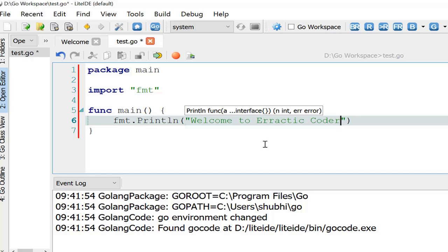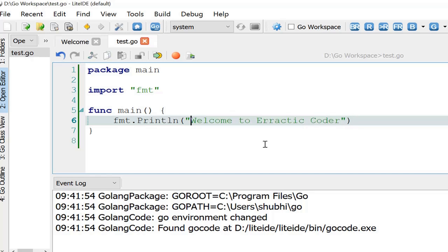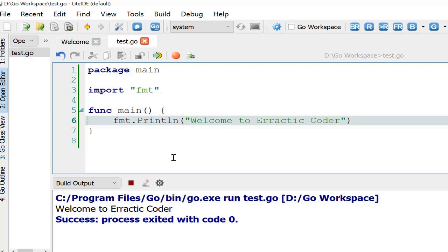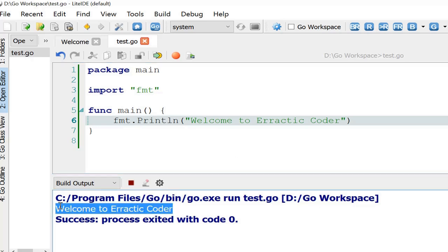And this is the statement I am printing here. Let's save it and run the code. Okay, so this is the output I am getting.